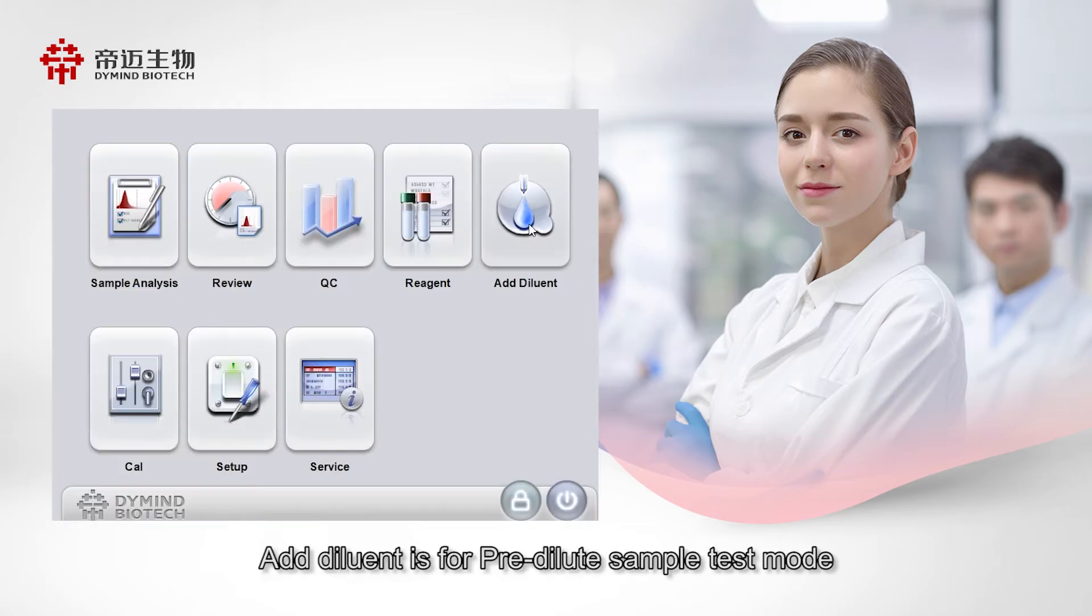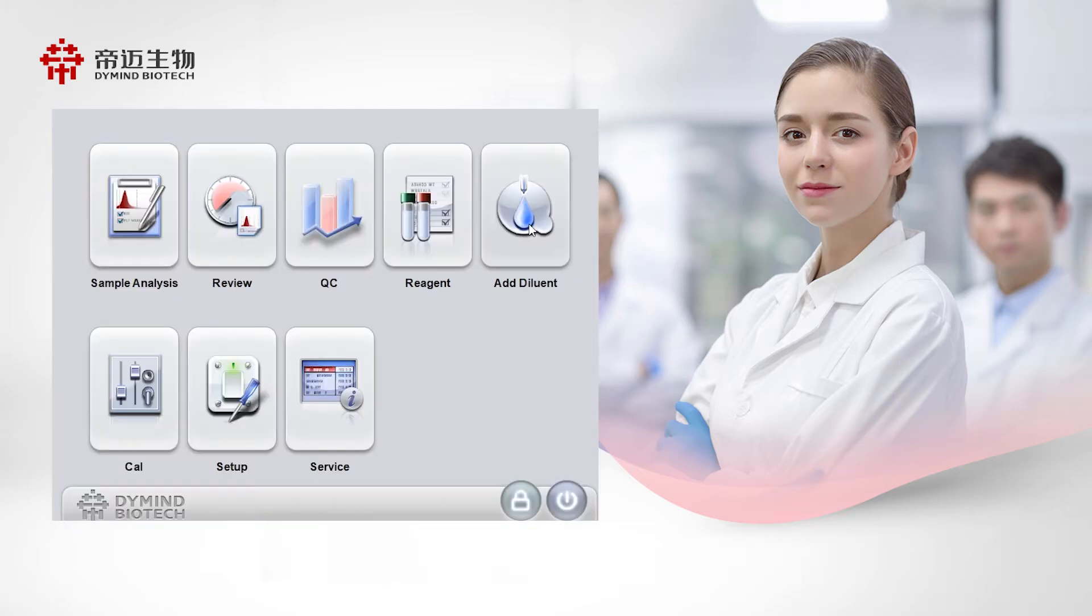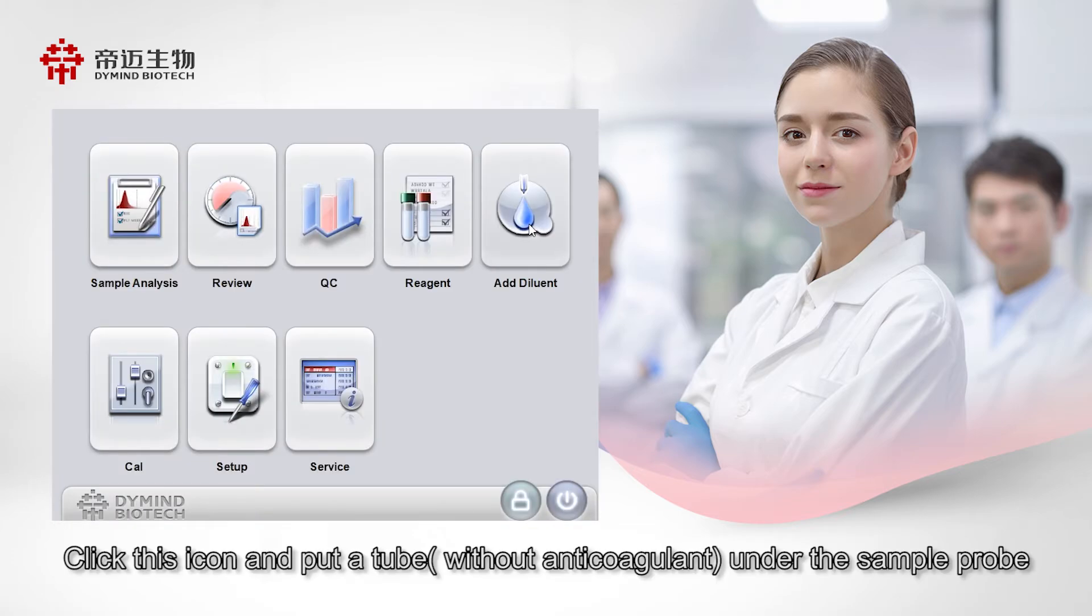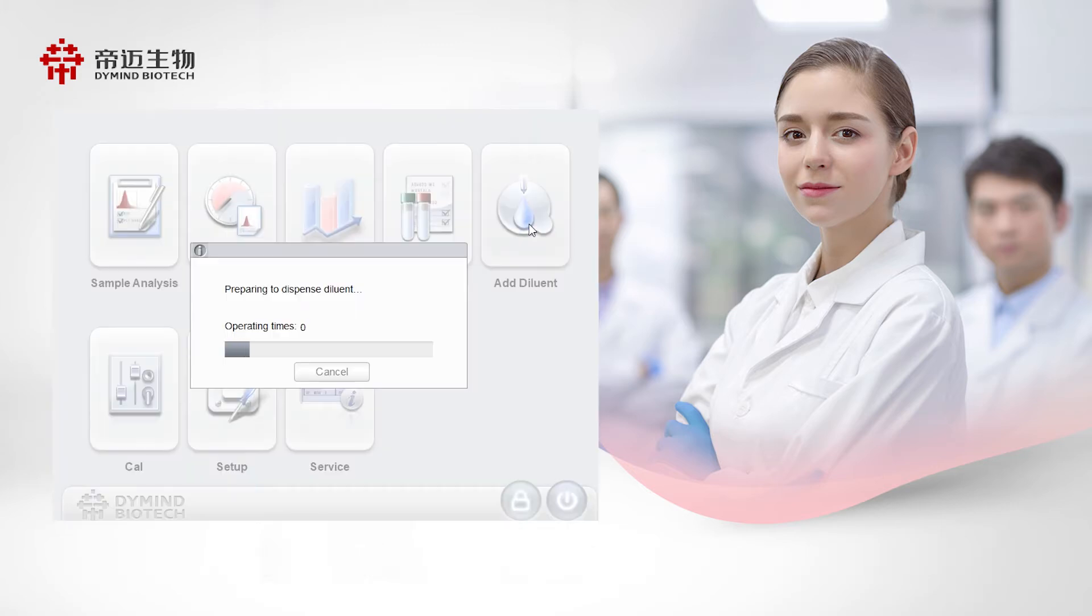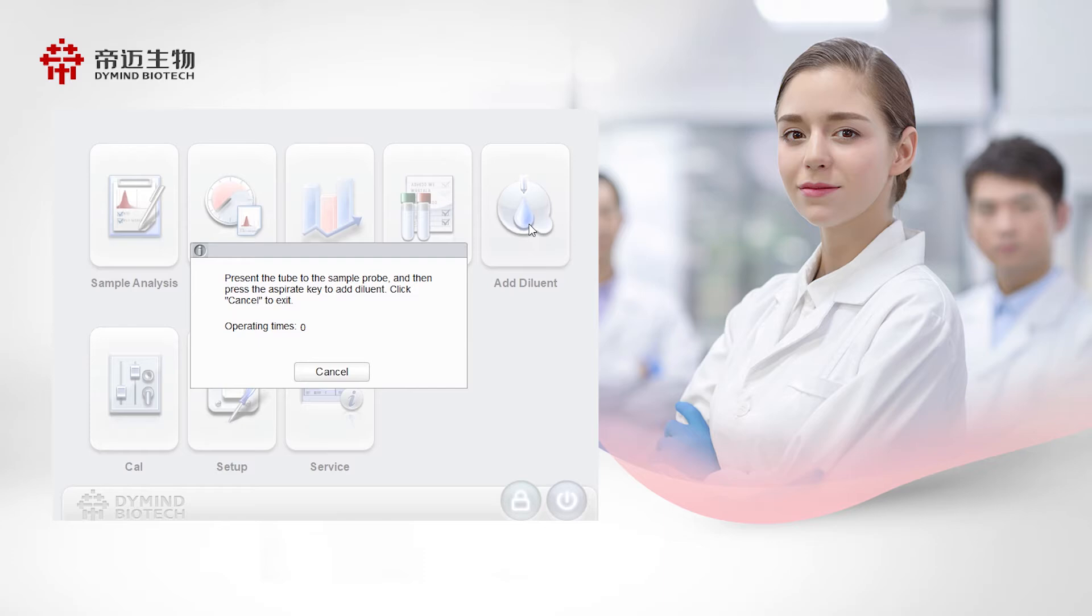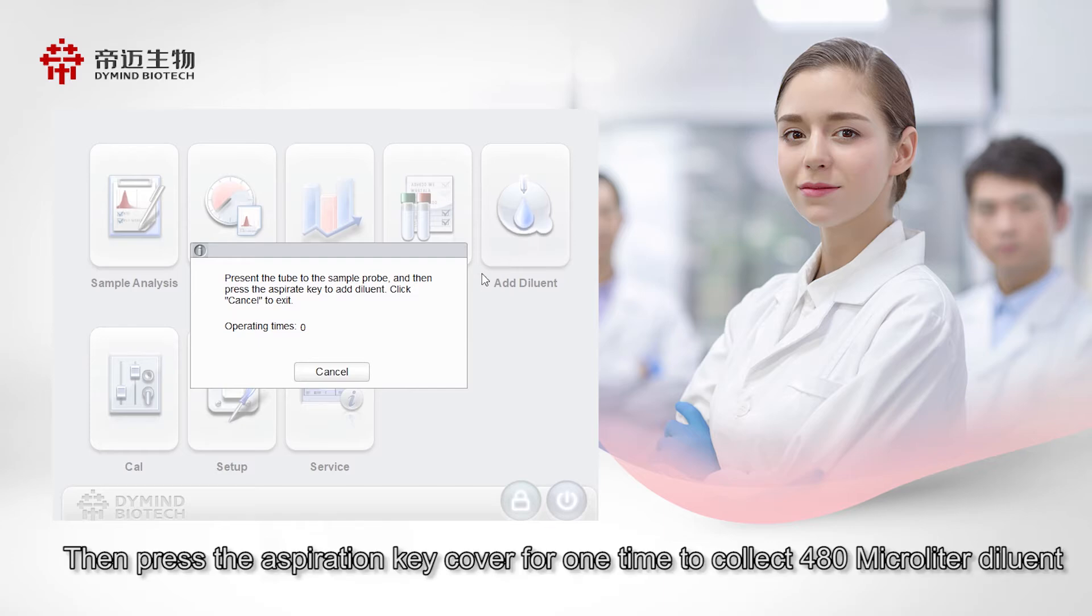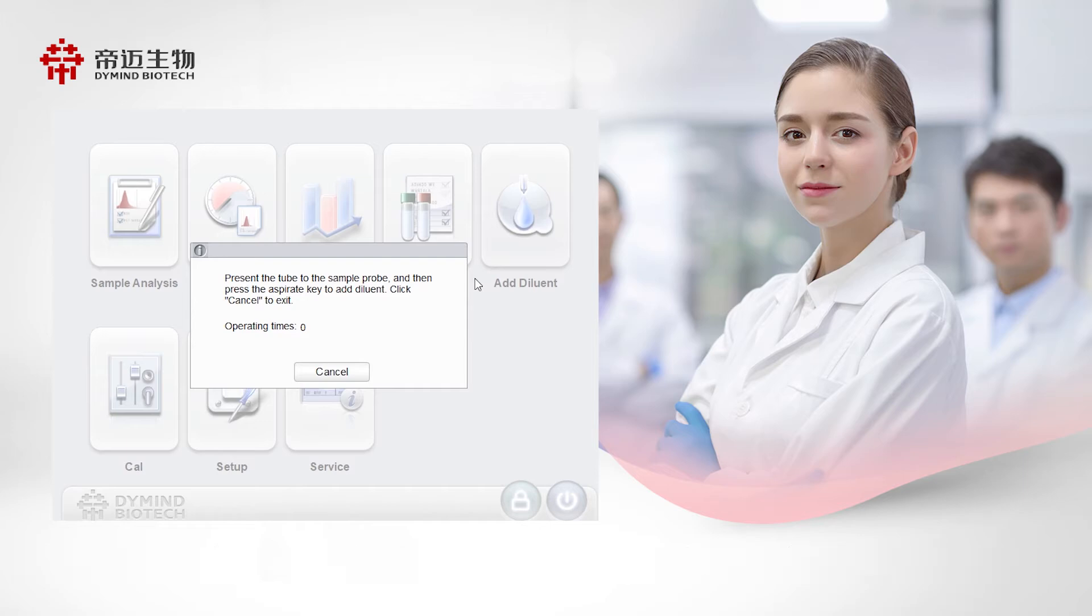Add diluent is for pre-dilute sample test mode. Click this icon and put a tube under the sample probe. Then press the aspiration key cover for one time to collect 480 microliters diluent. After that, click Cancel.